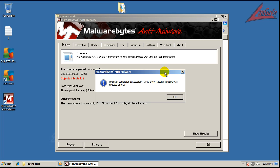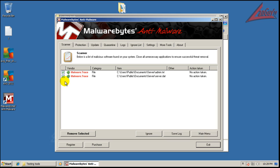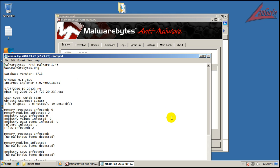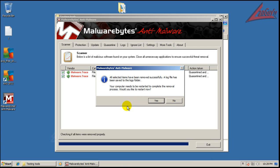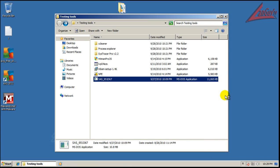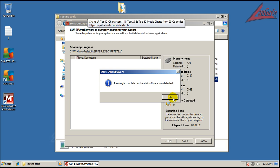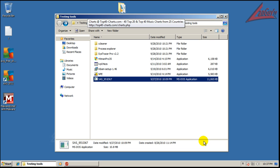Malwarebytes finished scanning and it found two things — looks like it found two malware traces, so we're going to remove those. I'm not going to restart right now. I want to do a scan with SUPERAntiSpyware, so I will be back when this produces a result. Looks like SUPERAntiSpyware finished scanning and it didn't find anything.